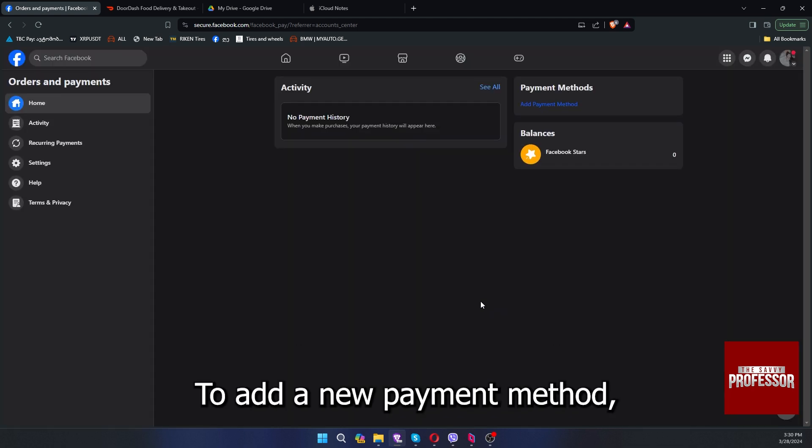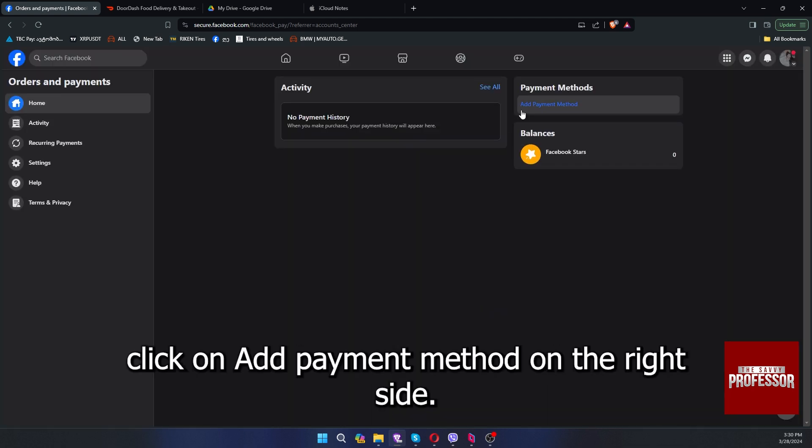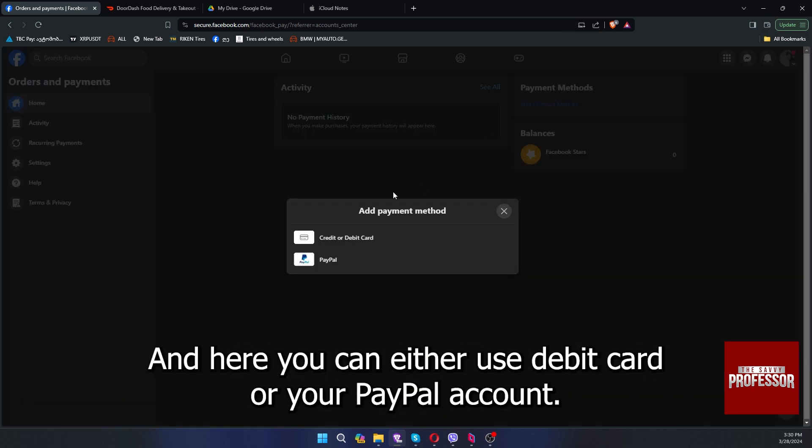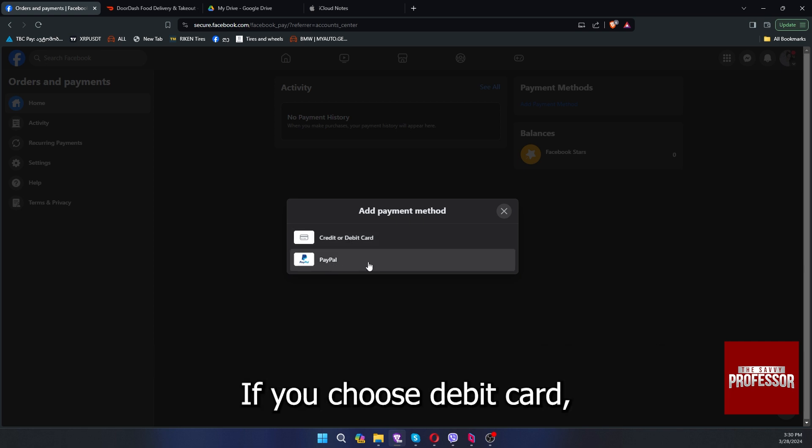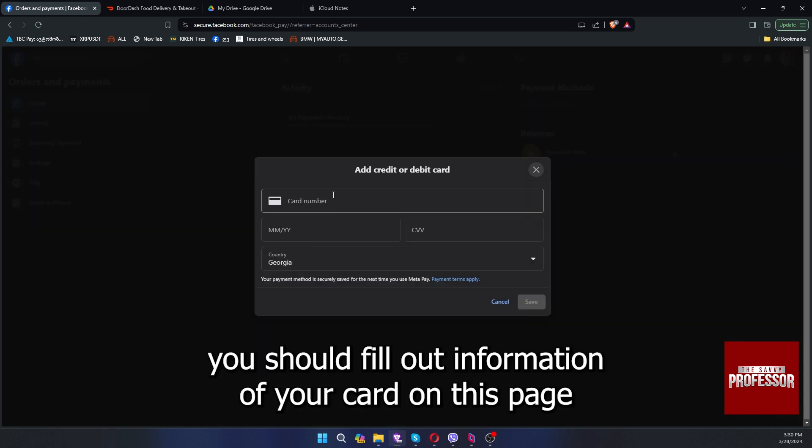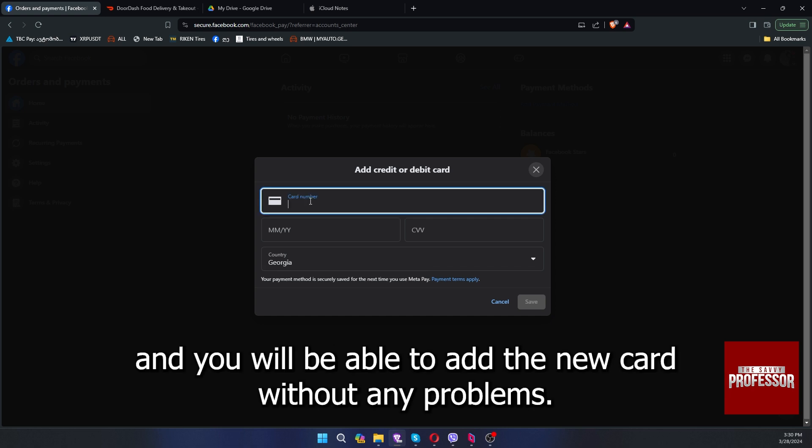To add a new payment method, click on add payment method on the right side and here you can either use debit card or your PayPal account. If you choose debit card, you should fill out information of your card on this page and you will be able to add a new card without any problems.